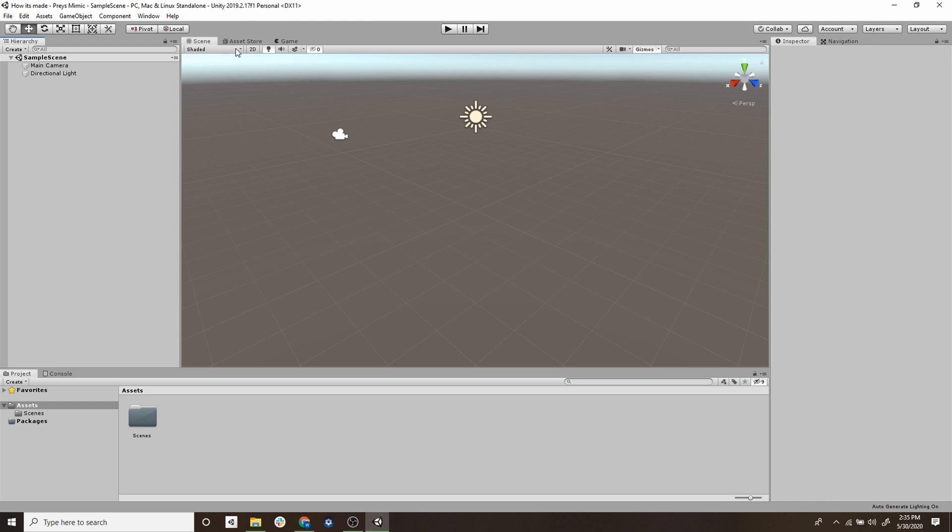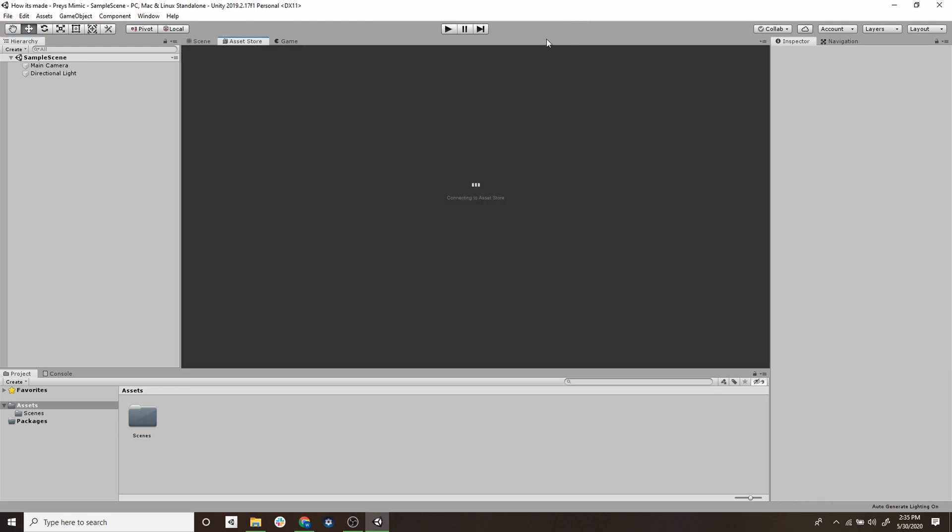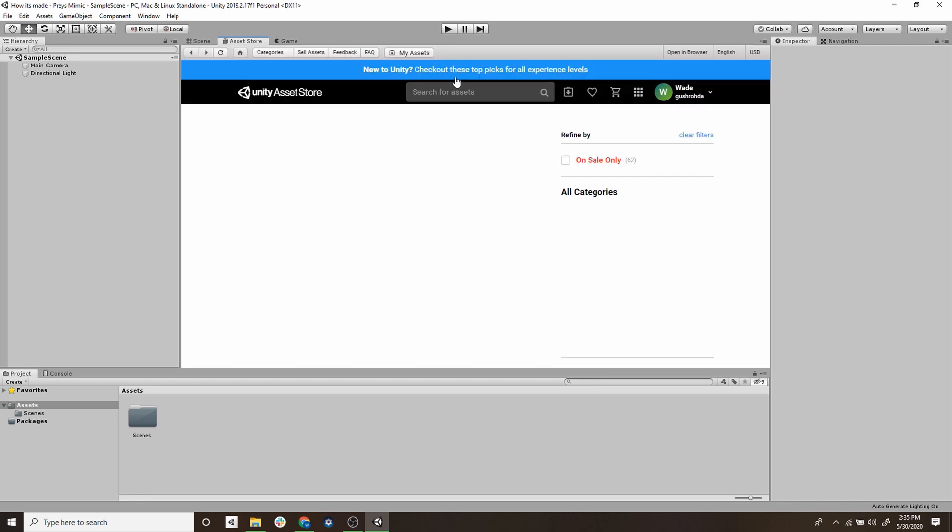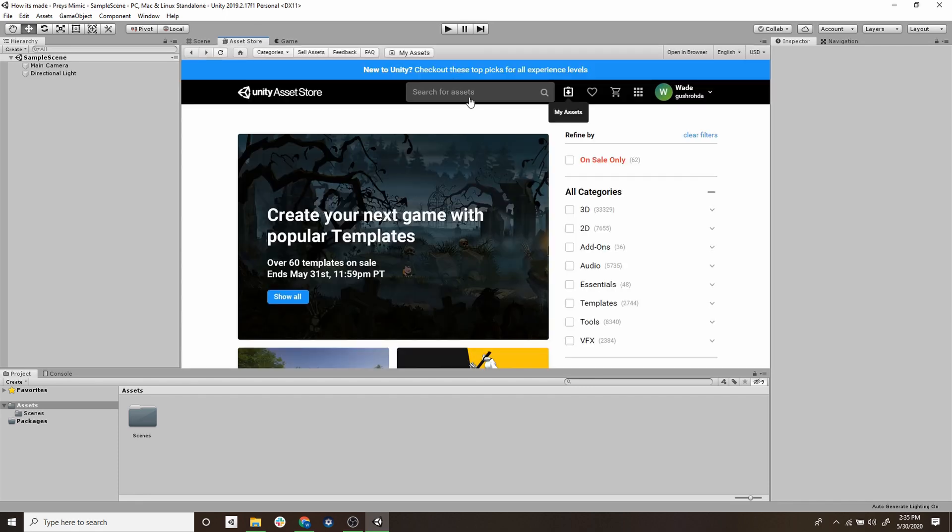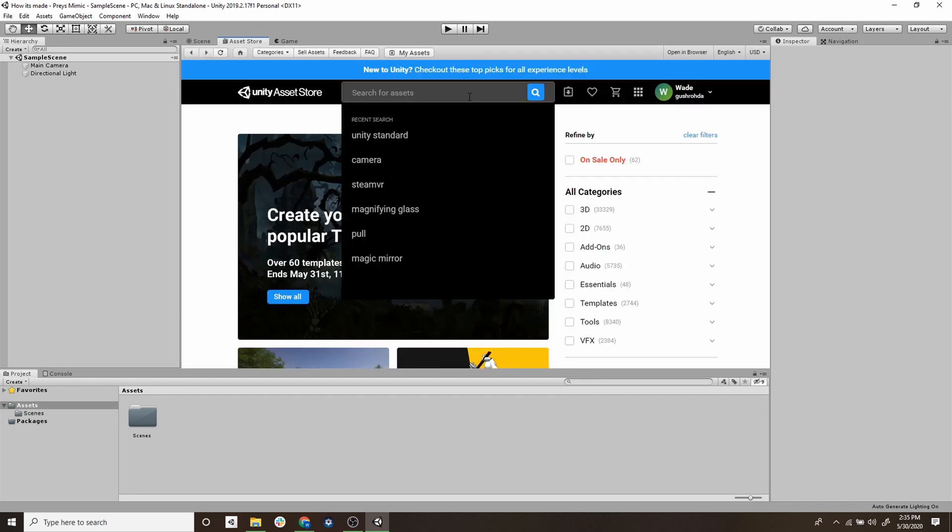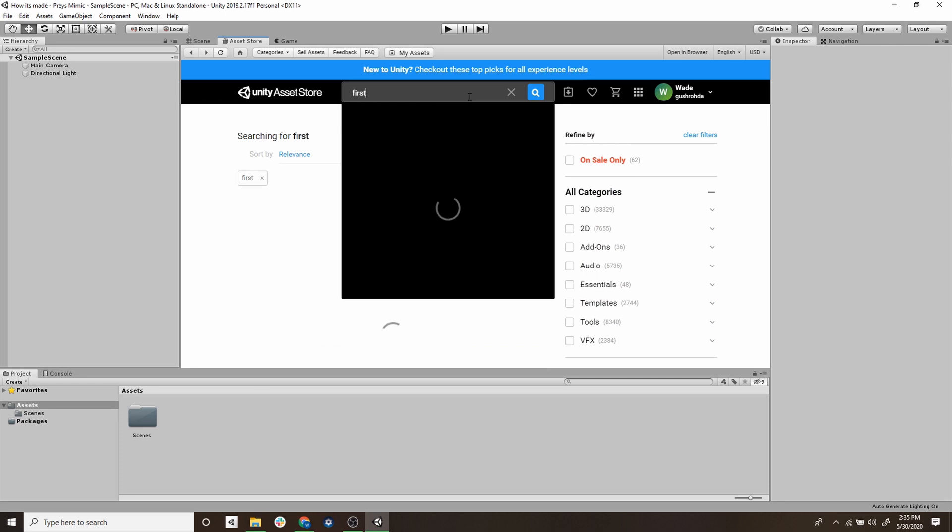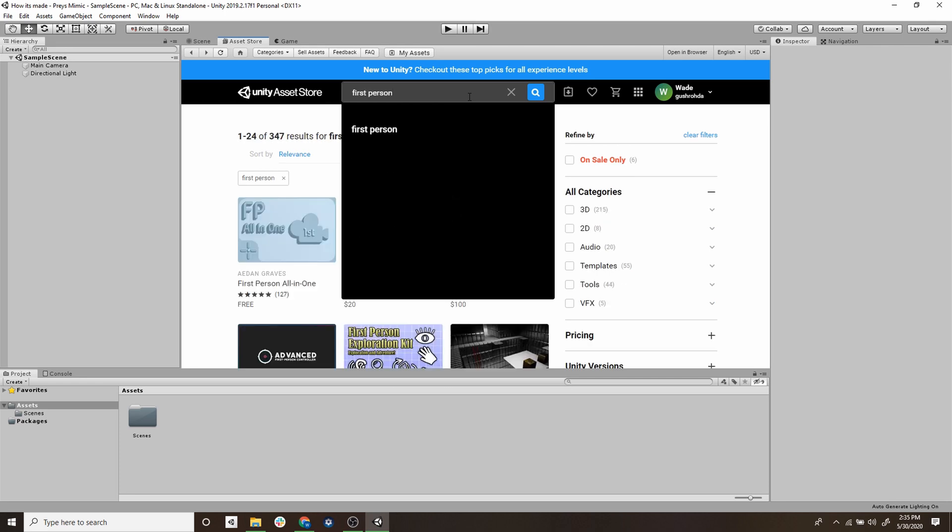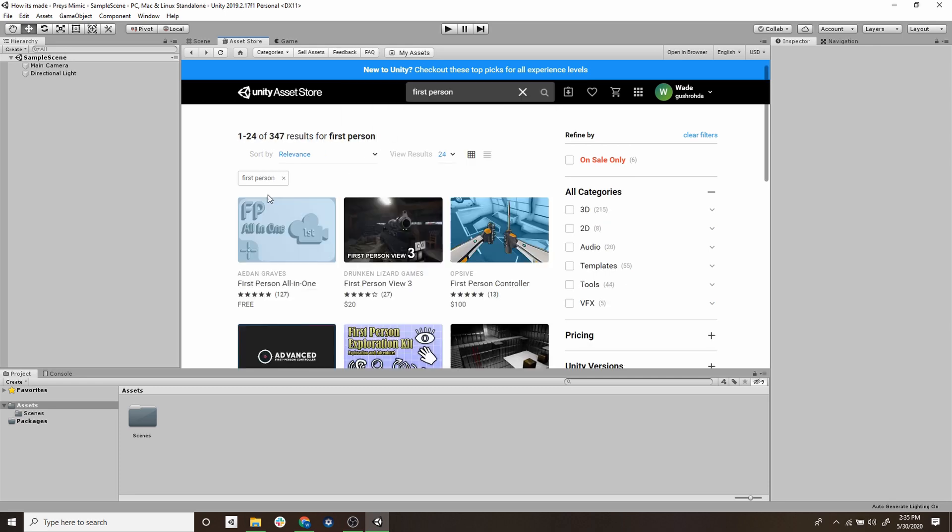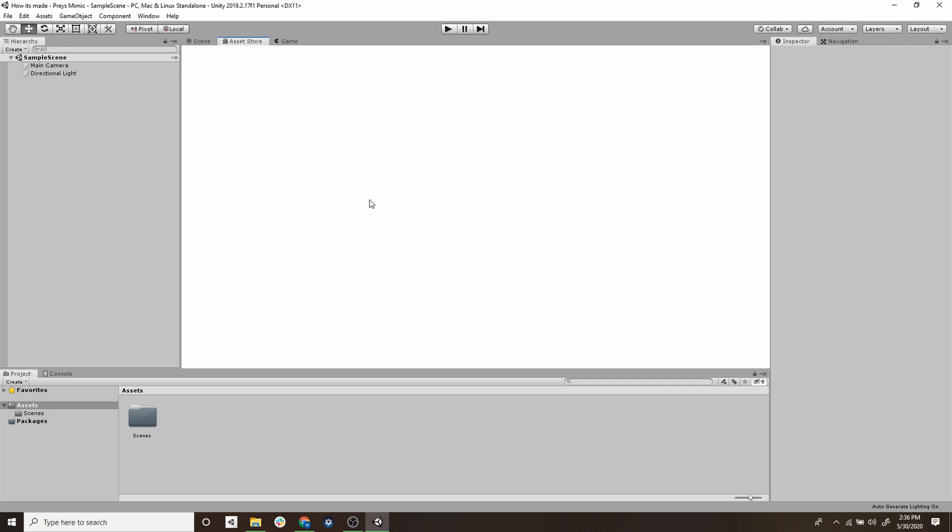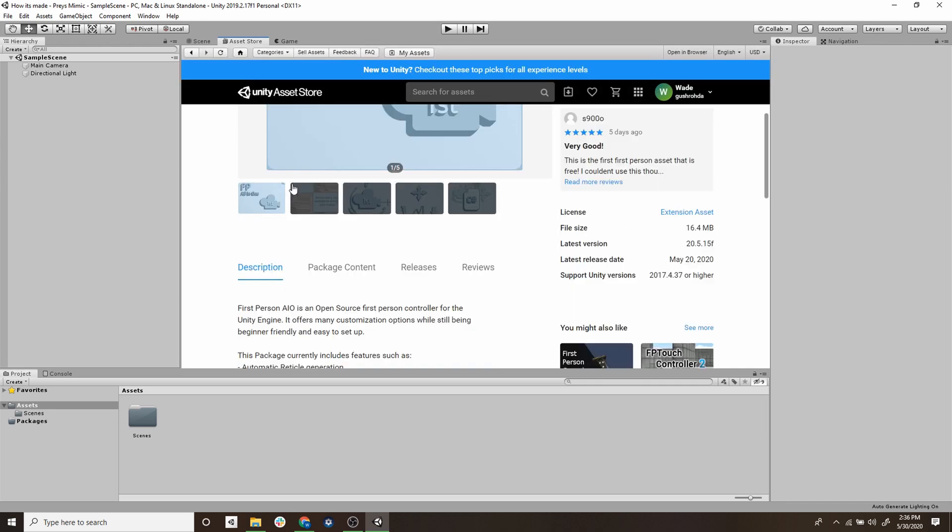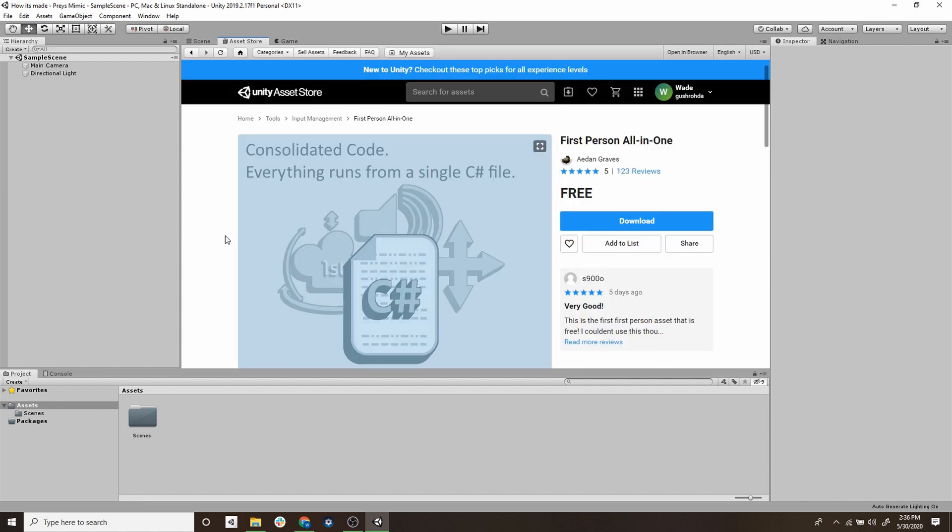So the first thing we're going to do is create a new project and go to the asset store and find a first-person controller. We're not going to recreate the wheel, there's a ton of free assets that provide you with basic player locomotion and controls. So we're just going to search first person and choose the first asset.